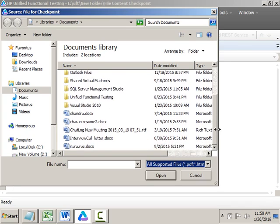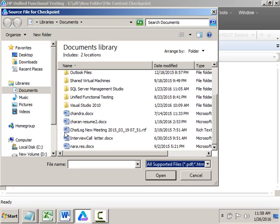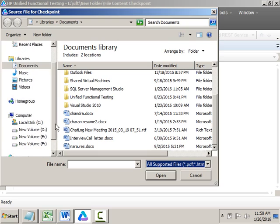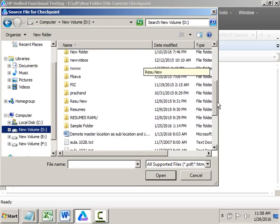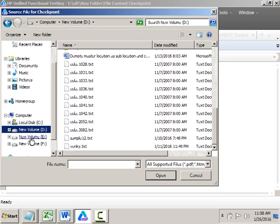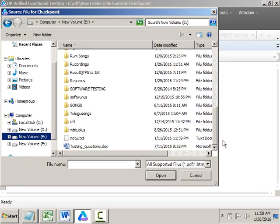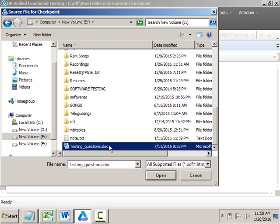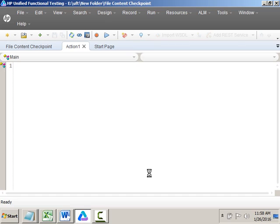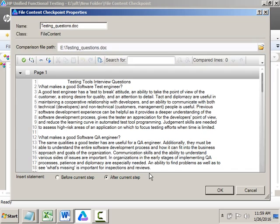Navigate to the file and select whichever file you want. I'll select one Word document and click Open. As soon as you click Open, it will open the document and display the complete content of the Word document. Then you can select which line you want to validate in that.